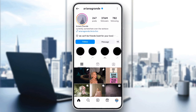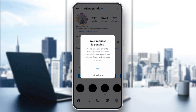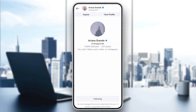If the account has limited messaging to followers only, the quickest solution is to follow them. After they accept your follow request, try messaging them again to see if it works. Once you've followed the account, you should now be able to send them a message if their settings allow followers to reach them.